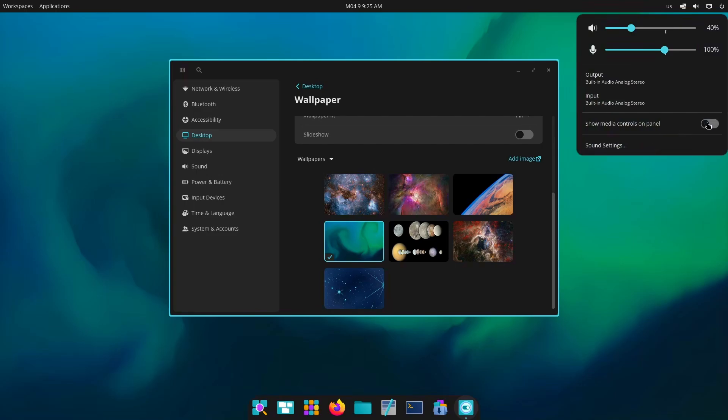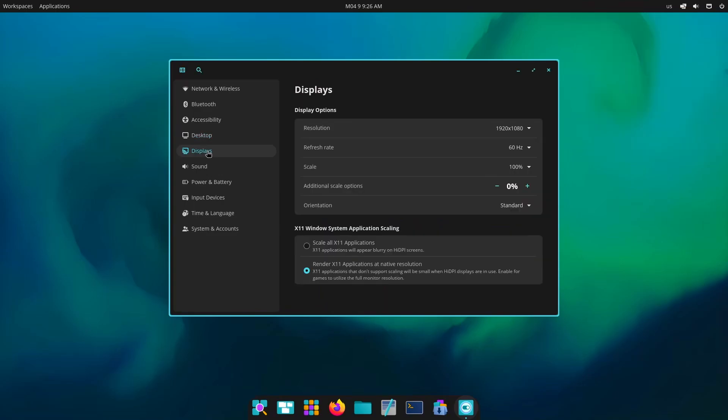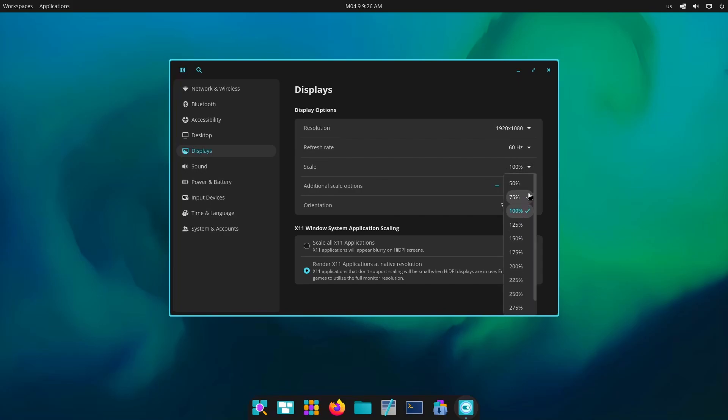Now there's another update which is actually related to this place, so now you have the option for custom scaling as well. And then you can always change your scaling from here.